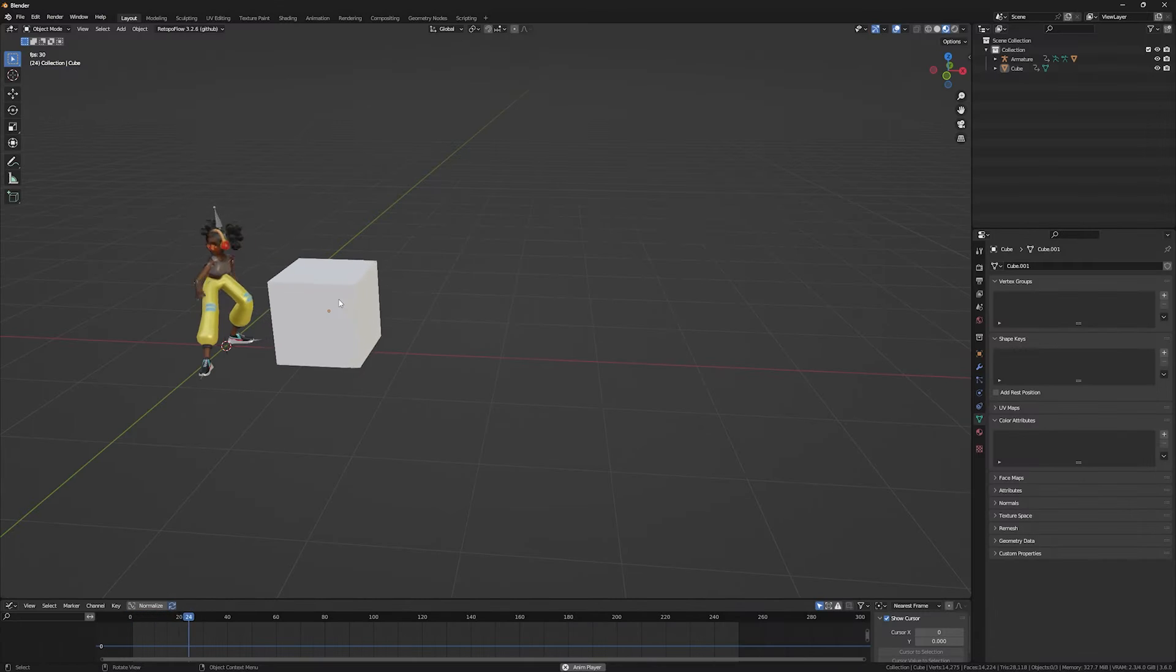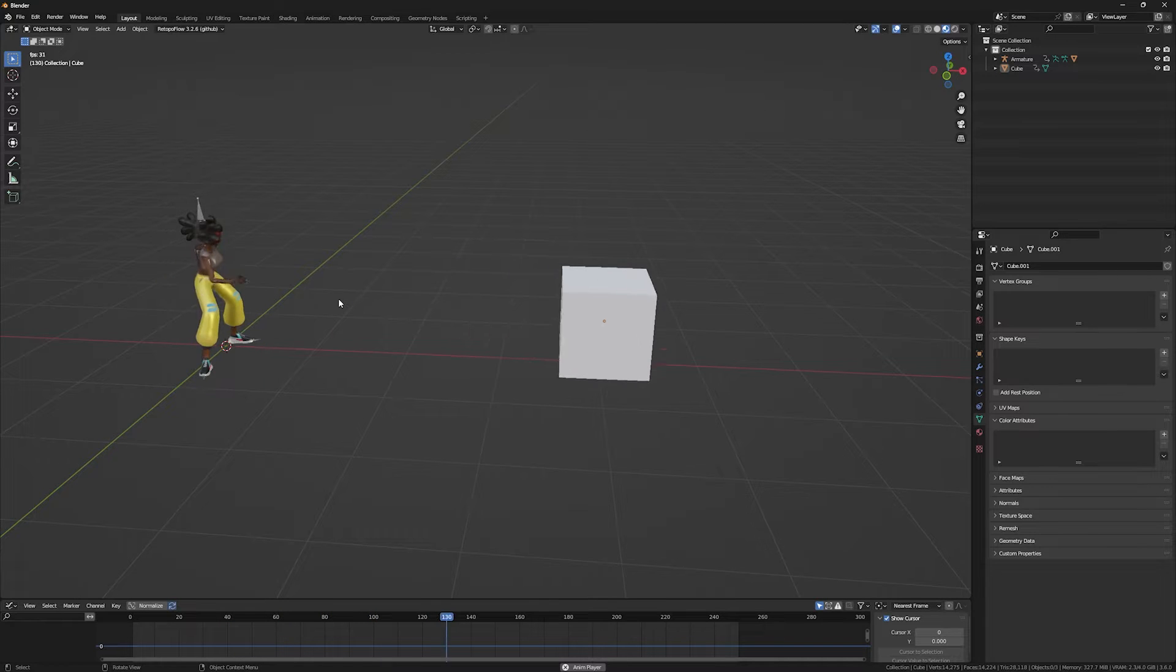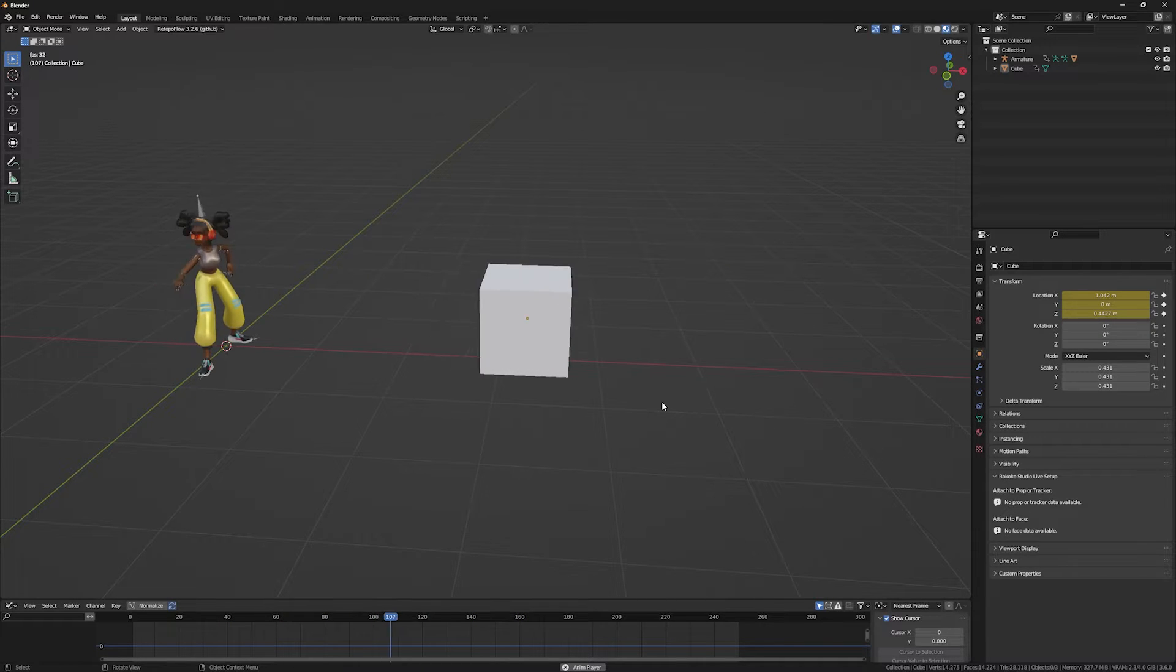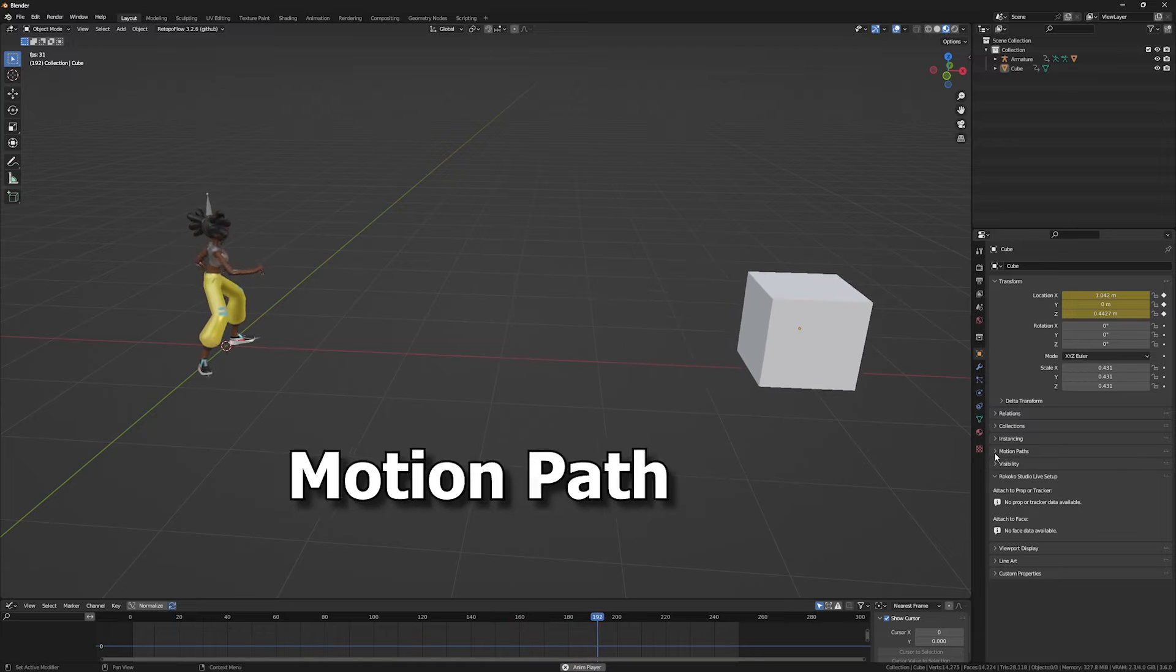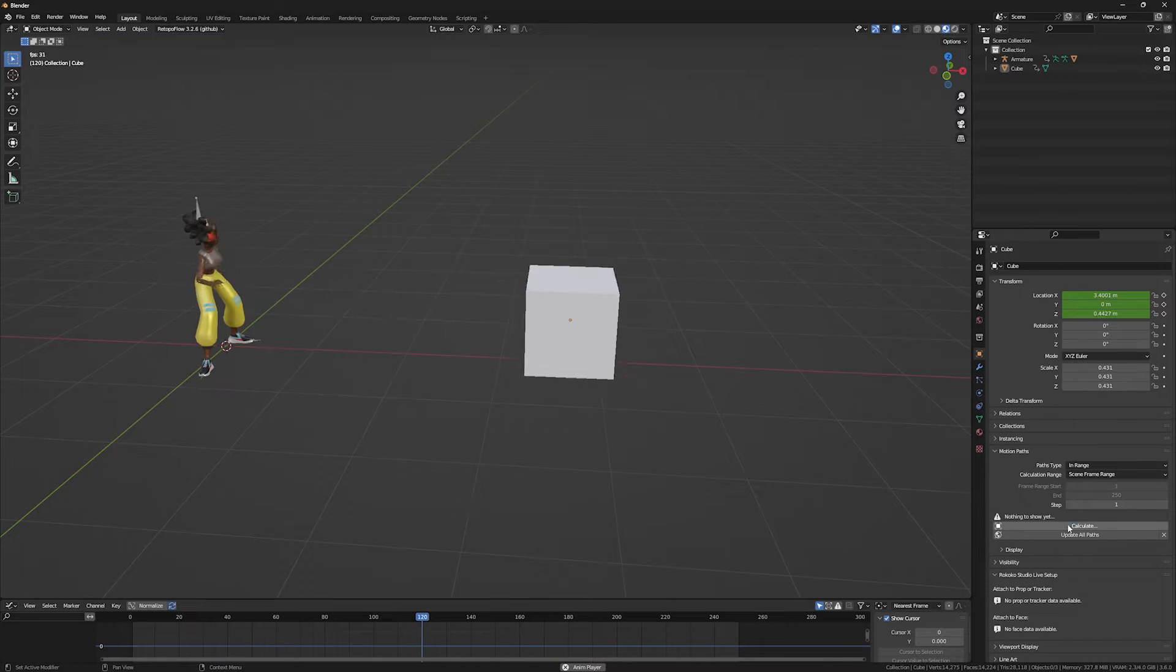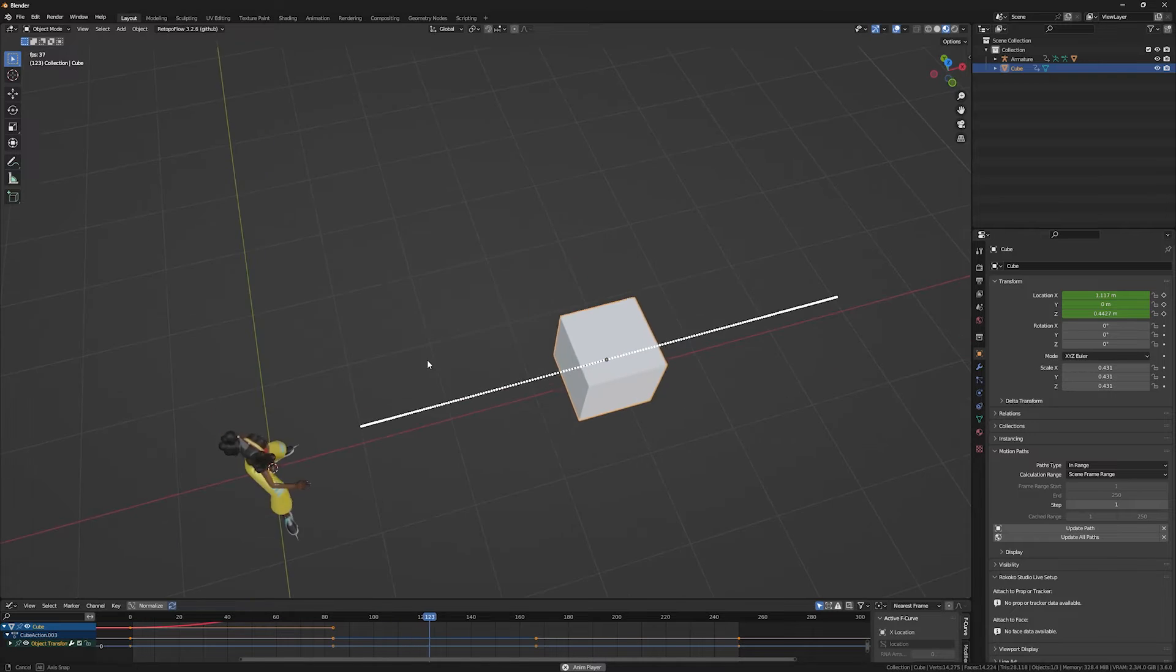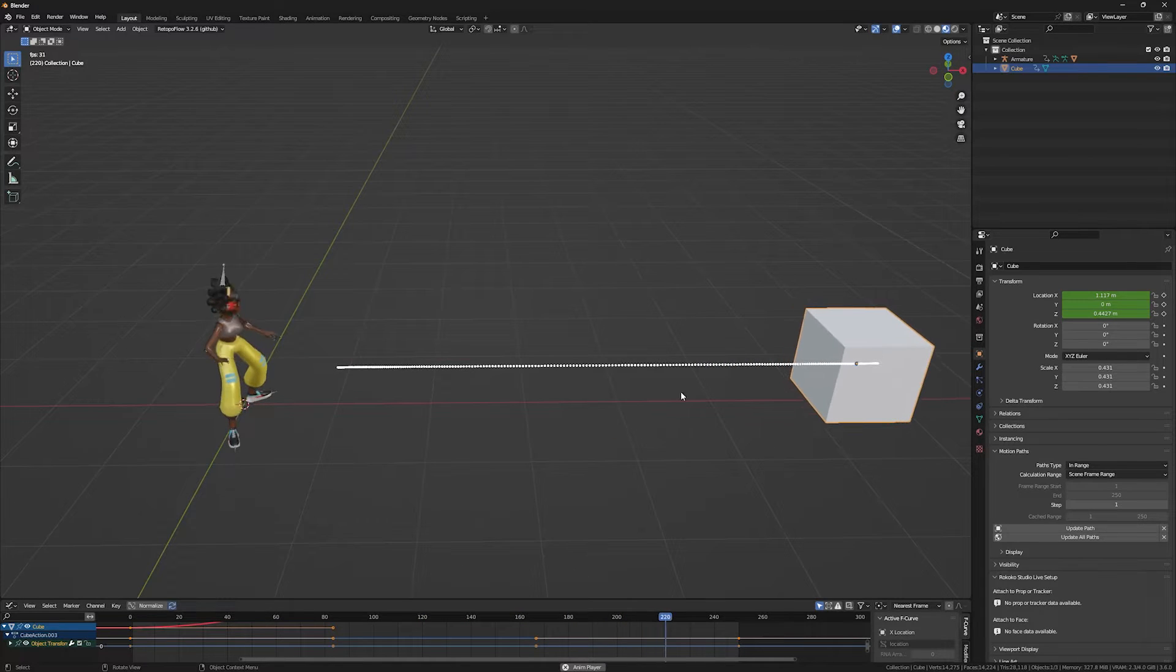If you have an object that doesn't have any rig or armature and moves throughout the timeline, you can track the motion path in the object properties, motion path, and you can select a range and click on calculate. As you can see, the motion path of this cube is shown to us.